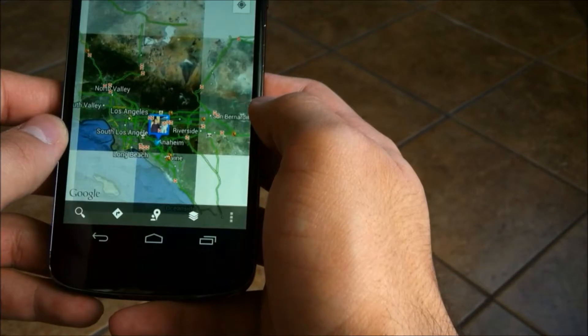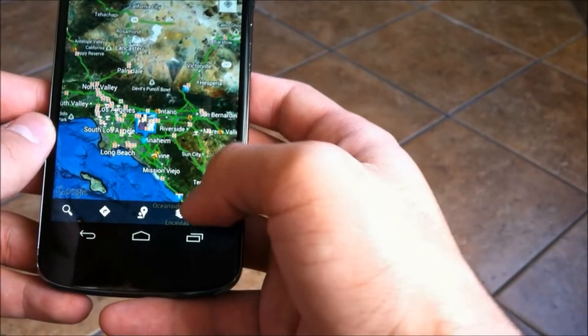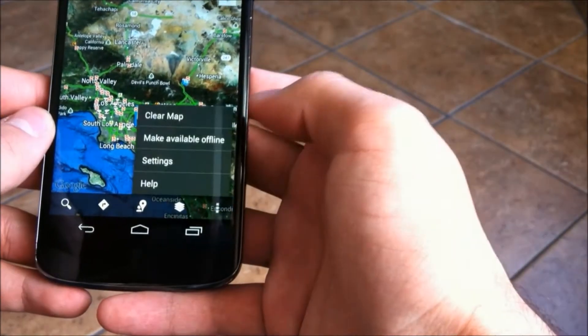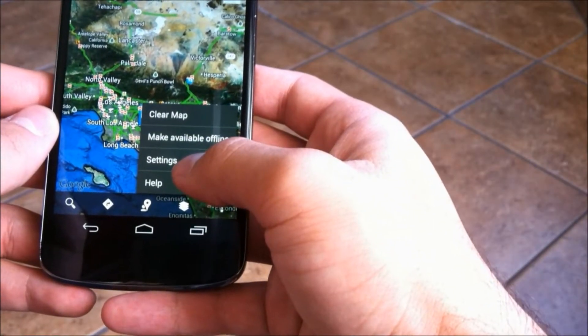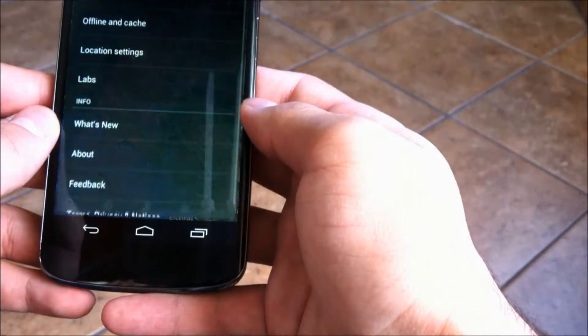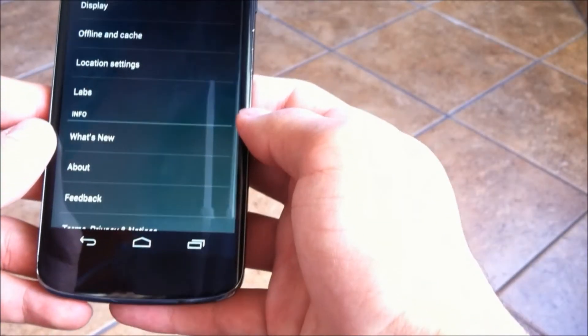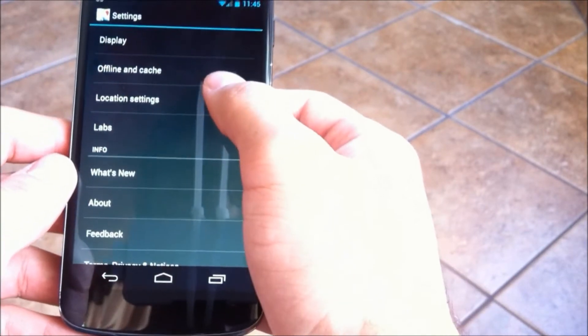Now the next one, you can get to this one by navigating to the maps, then hitting the settings or menu button, going into the location, and then location reporting.